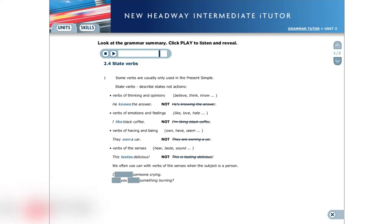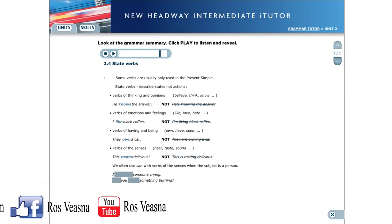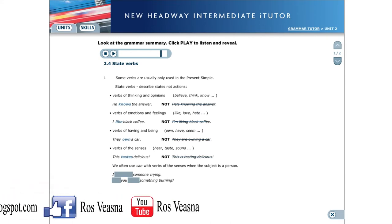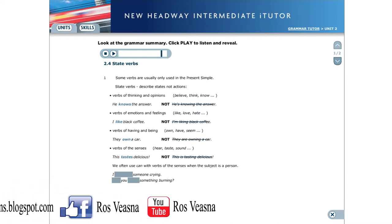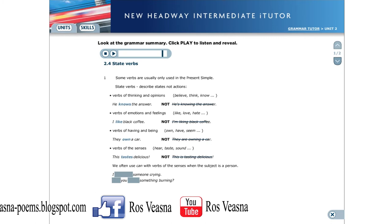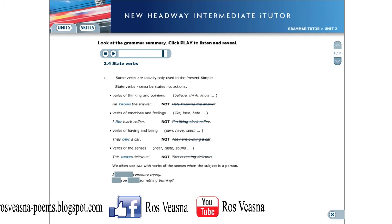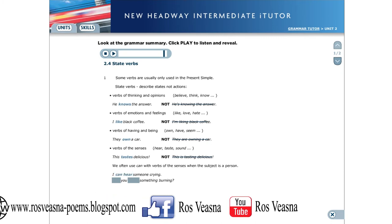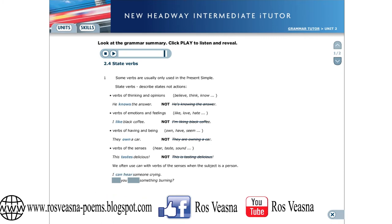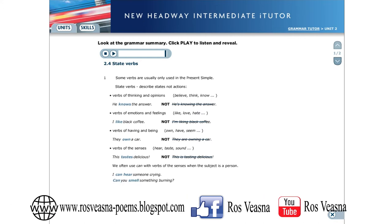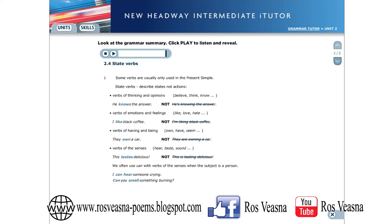We often use can with verbs of the senses, when the subject is a person. I can hear someone crying. Can you smell something burning?